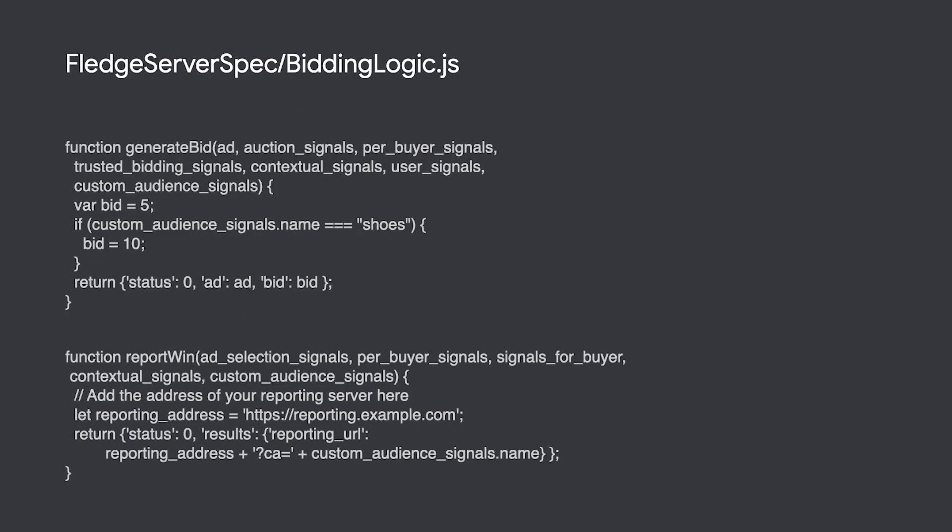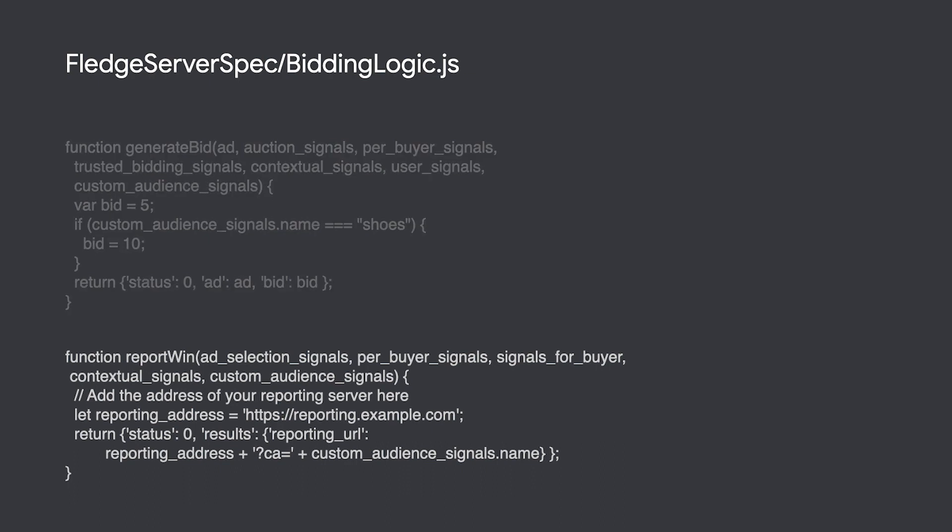Let's assume an auction has been run and that your ad was selected to be rendered. Looking back at the bidding logic file, you can see the other important method, report win.